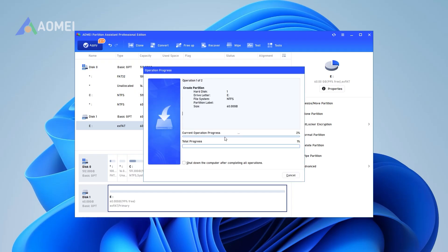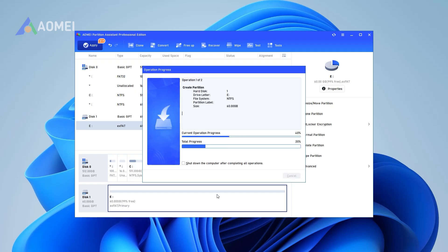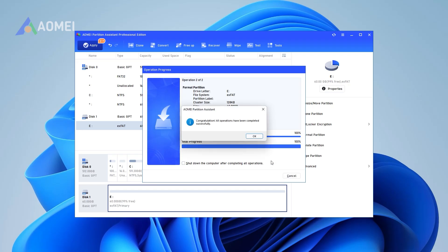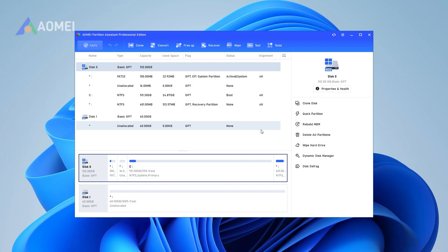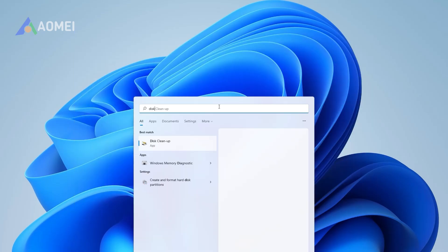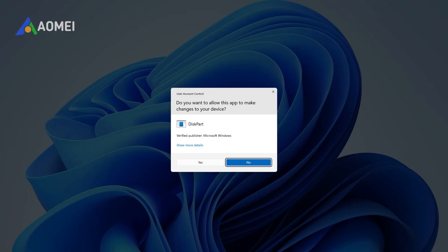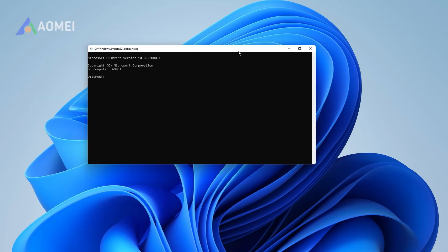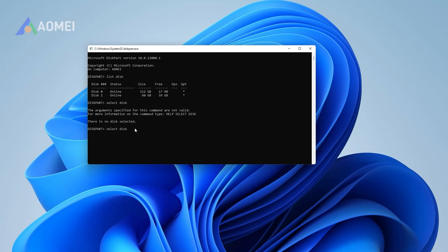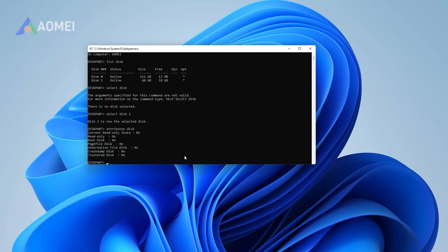Method 2: Clear read-only on USB drive via DiskPart. If the current read-only state yes problem still exists, you can check the properties of the USB drive via DiskPart to fix the disk is write-protected issue. 1. Open the Run box. 2. Input 'diskpart' and hit Enter. 3. Type the following commands and hit Enter after each: List disk, Select disk N, Attributes disk. And that's how you fix the current read-only state yes issue on any disk in Windows.